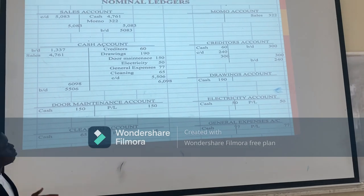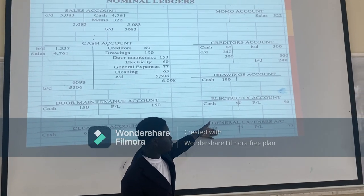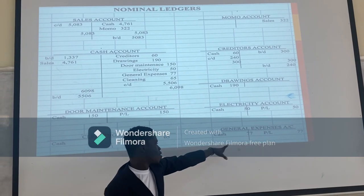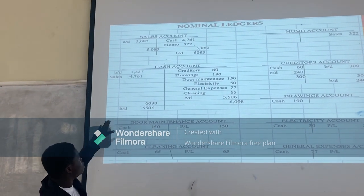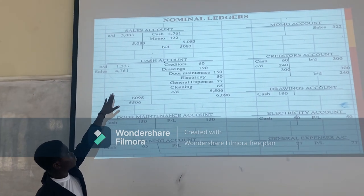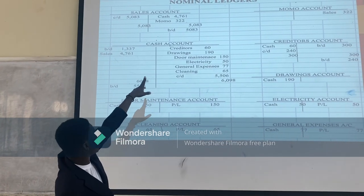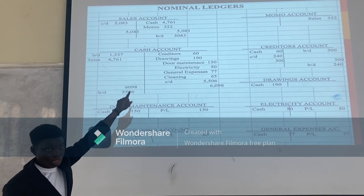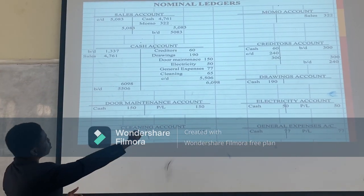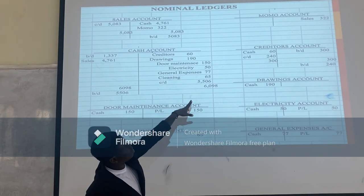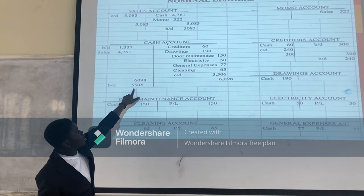Then you come to general expenses, recorded $77 on the credit side. So the corresponding entry would go to the general expenses account with debit cash $77. Then on the credit side, sales was $4,761. So the corresponding entry would go to the sales account on the credit side — cash $4,761. Then you sum it up. Your balance is carried forward on the credit side as $5,506.